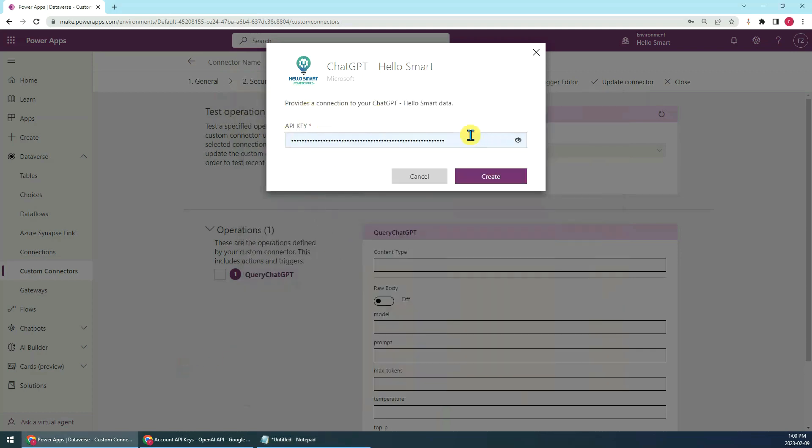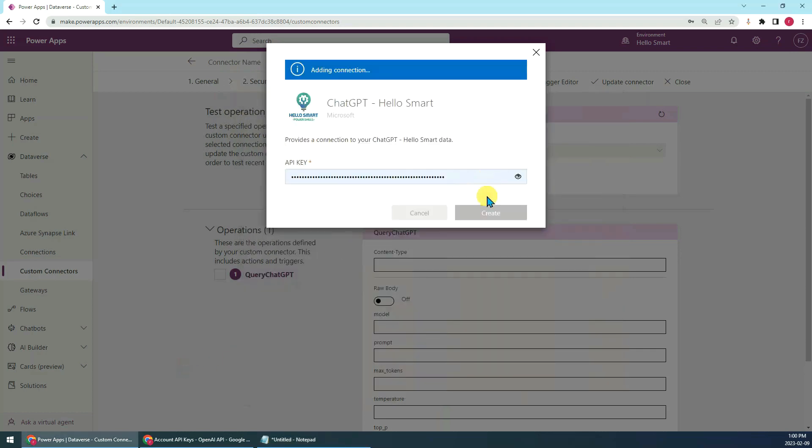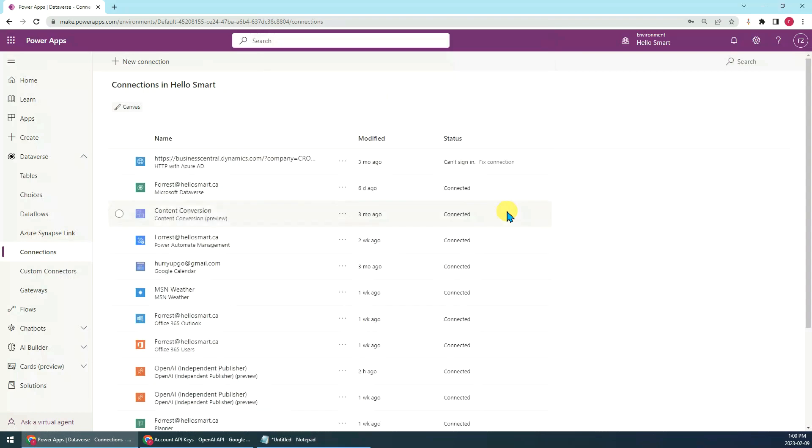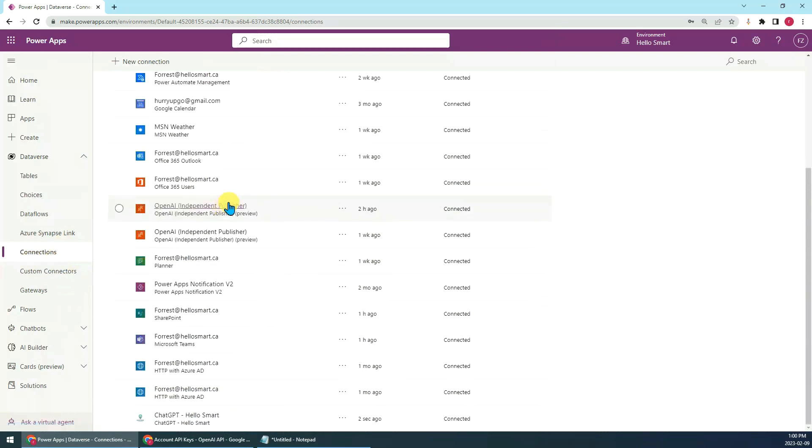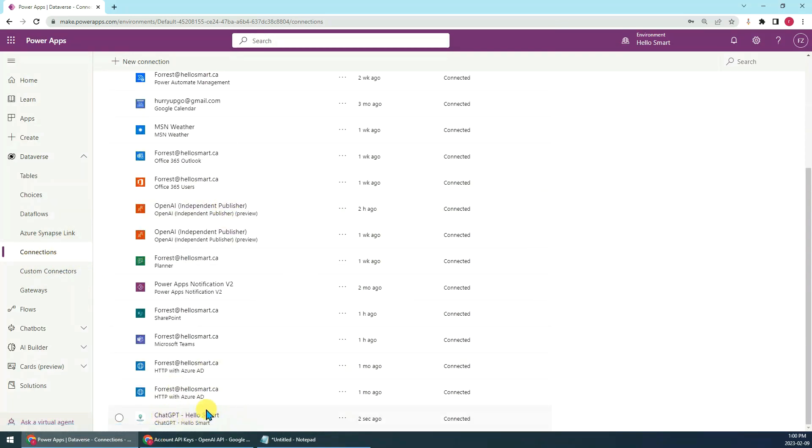Just paste it here, then create. It's jumping out. Here you can see the connection has been created.